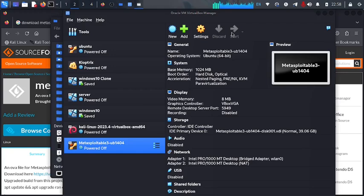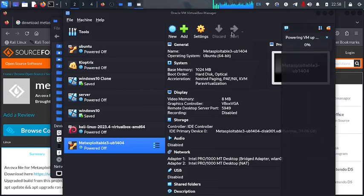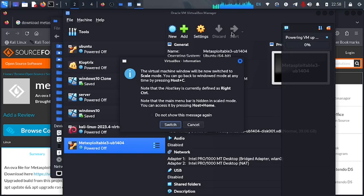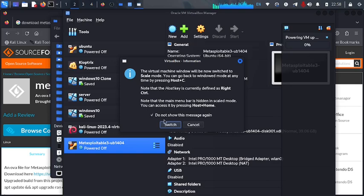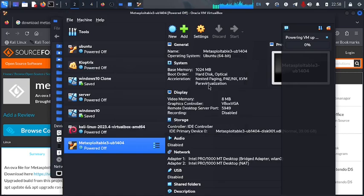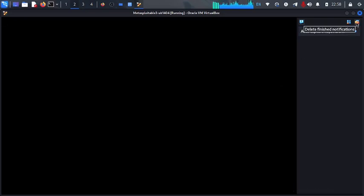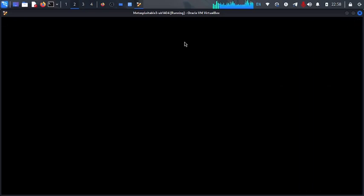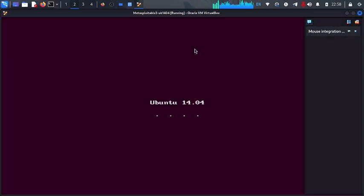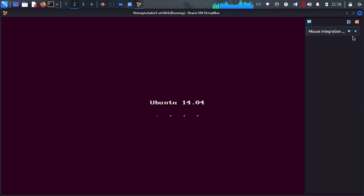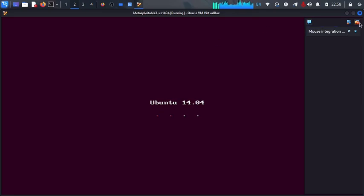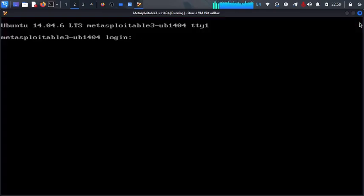So now if you remember inside our documentations, they told us that the password is going to be Vagrant and also the username is going to be Vagrant. So I'm going to click don't show this message again and say switch. Now we are booting into the full screen mode. We give it a couple of seconds, we shall be logging to where we will be asked to insert in our username and password.